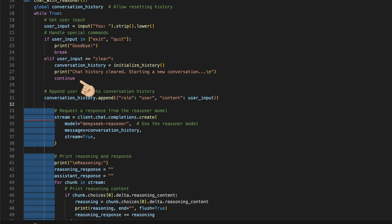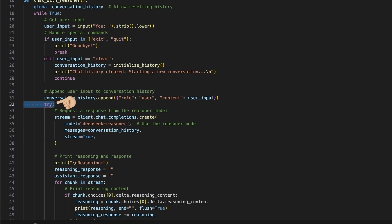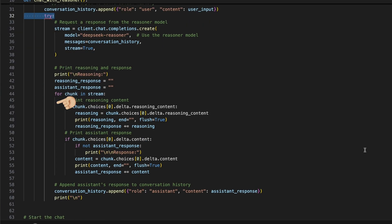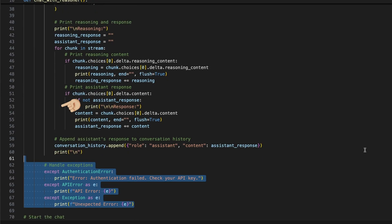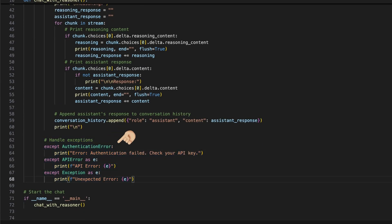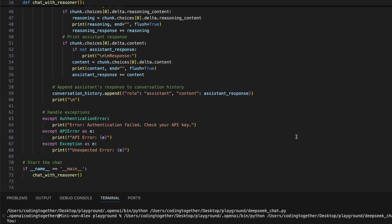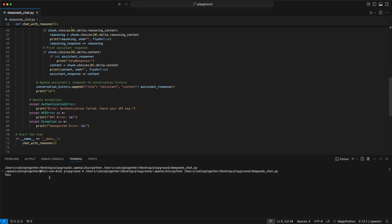To make the code even more bulletproof, we can wrap the full stream function inside a try block and add some error handlers to catch, for example, API errors. Therefore, we use the authentication error and the API error class from the OpenAI library to get specific feedback on errors that are API related and a general exception to catch general errors. And that's it now for real.